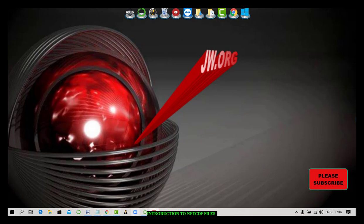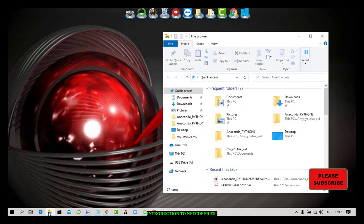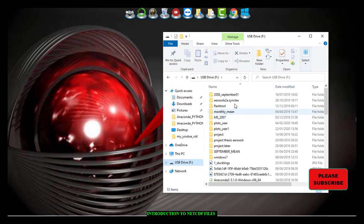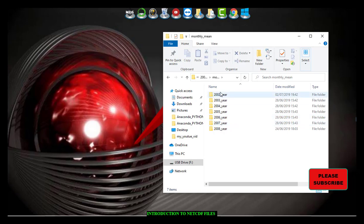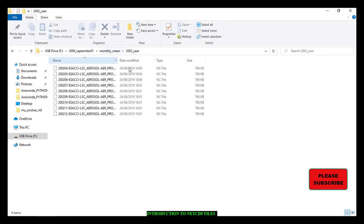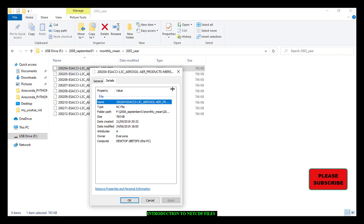So what are NetCDF files? I already have some NetCDF files here in my drive. If you just want to see in detail the properties of a file, you go to Properties, then Details, and you can see that by the file name, if you expand the file, you see it is a NetCDF file.